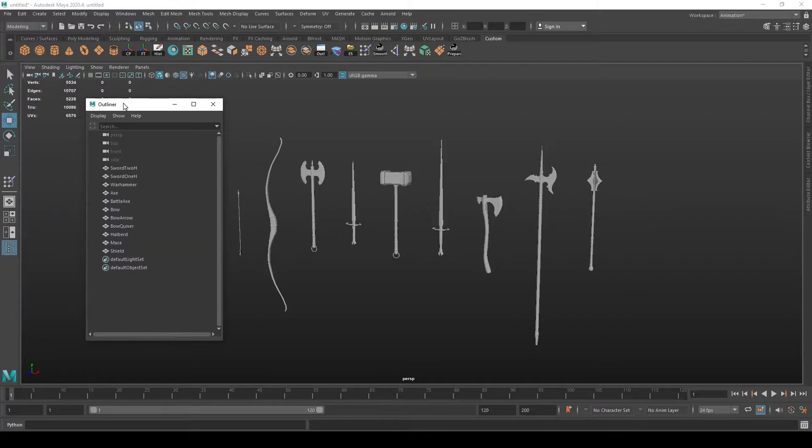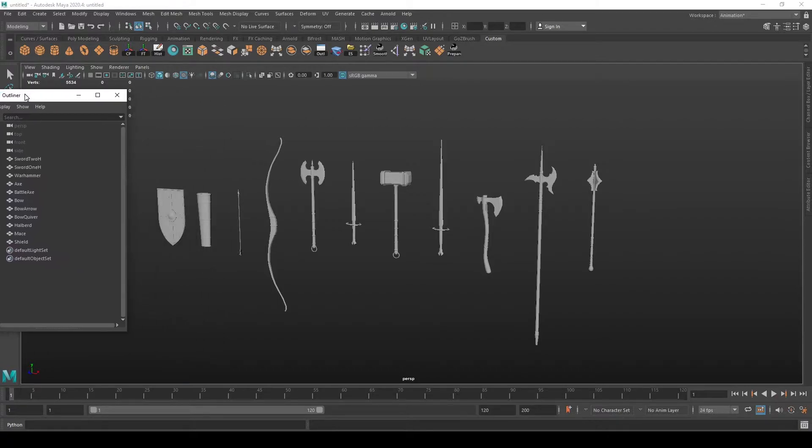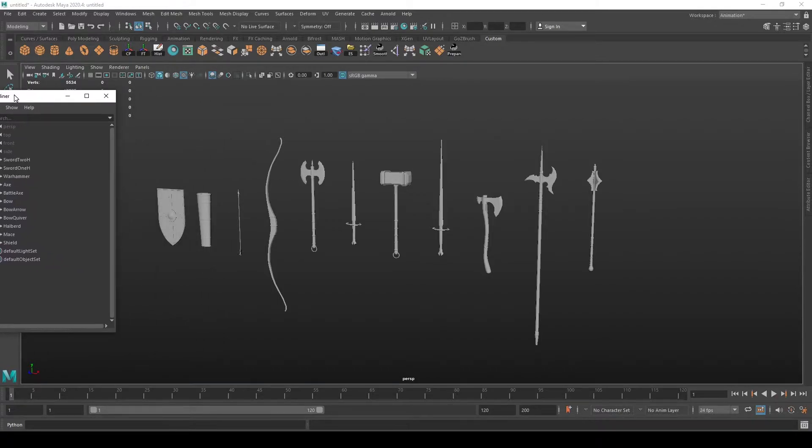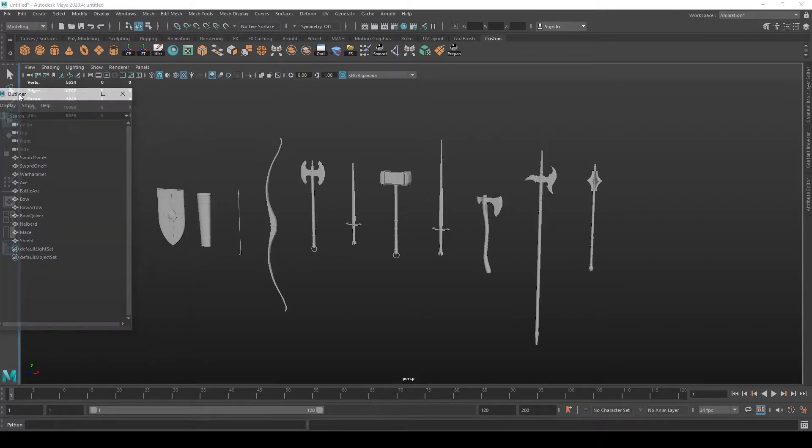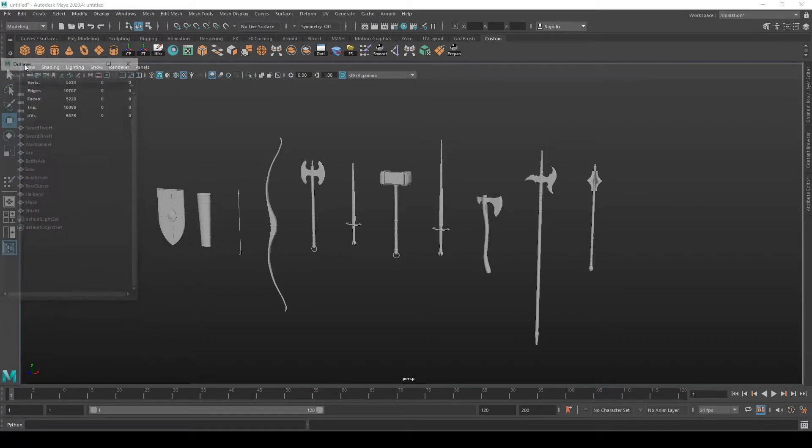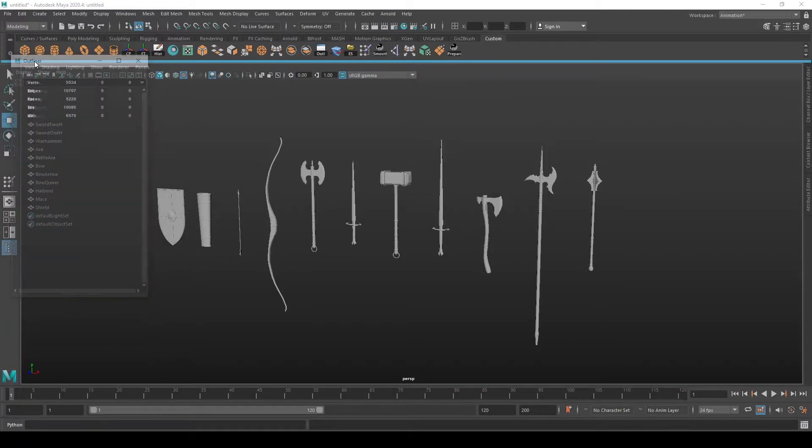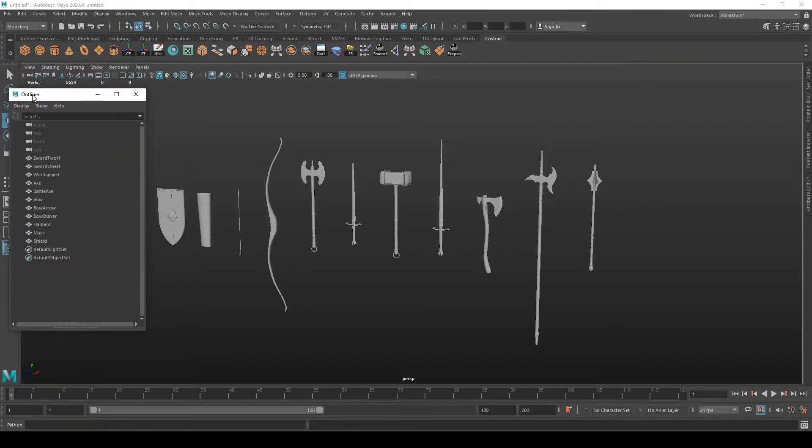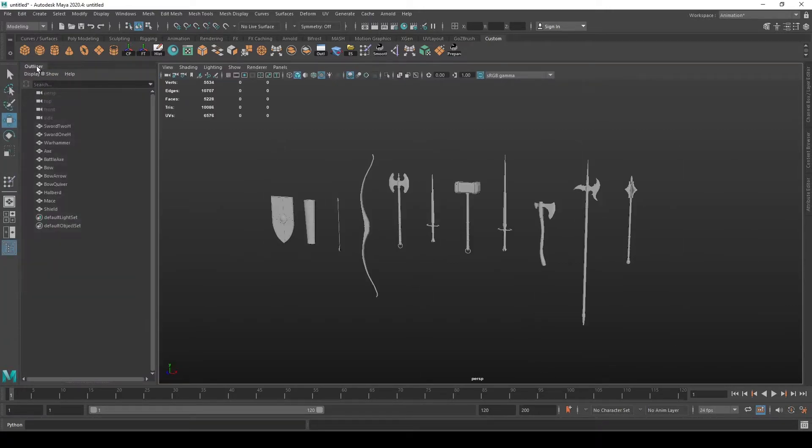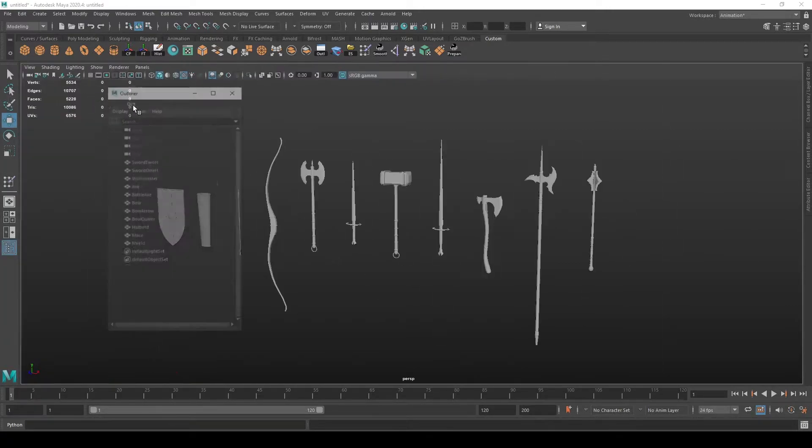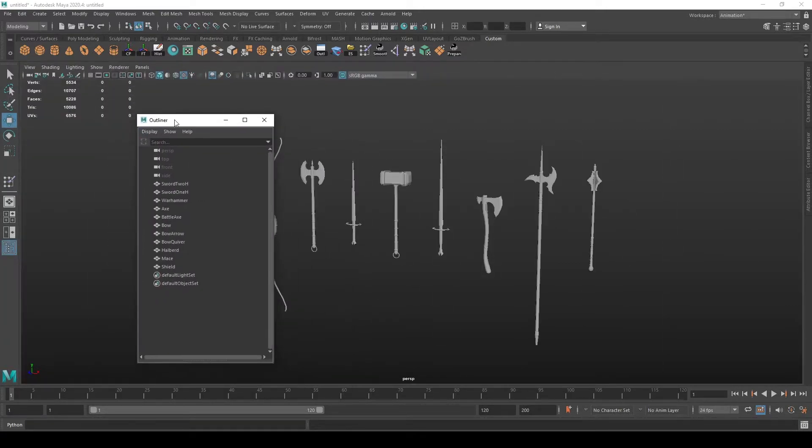You can dock it by dragging it to one of these fugues in the Maya's interface. You just hover until you get the blue line so you can dock it, and undock it by dragging it off.